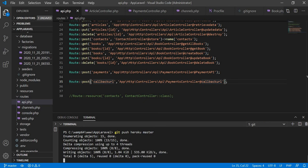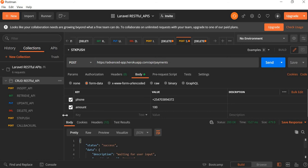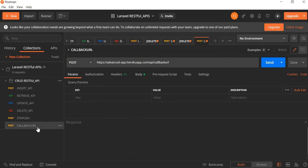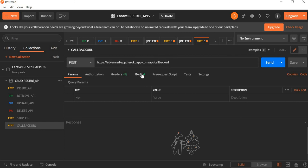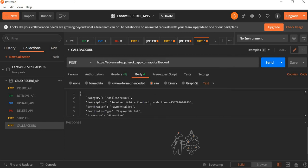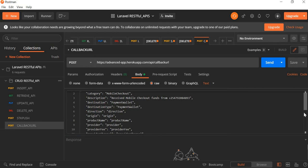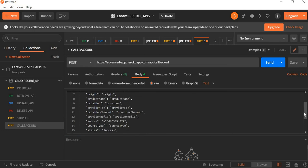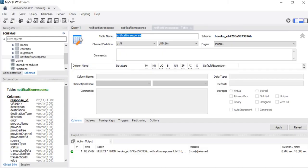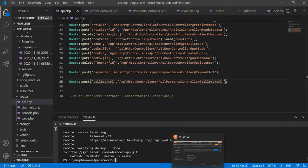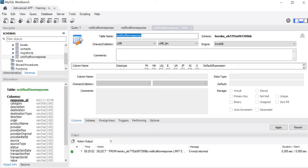We are going to use Postman for testing. This is the endpoint, and inside our body we already have the parameters and values. We are going to test whether we can insert this information into our database. We copy this URL — this endpoint — so we can do the testing.